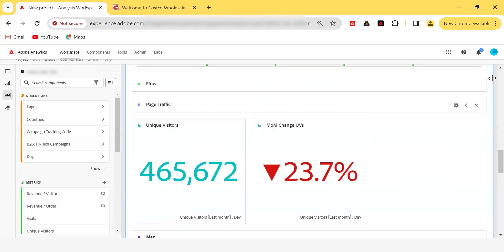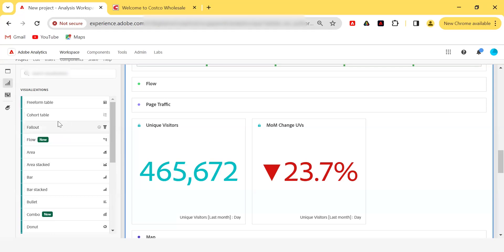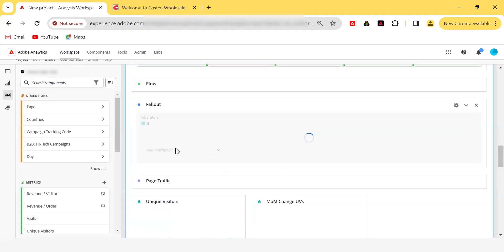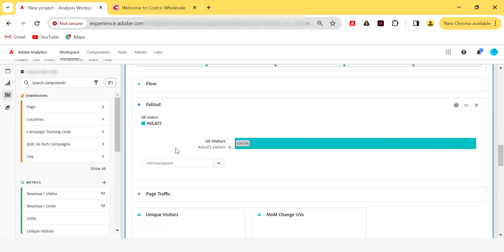That's the page traffic flow visualization. Now let's move to fallout visualization. Fallout is used when we want to know how visitors navigate from one step to another. In flow, you give one dimension value and see movement within that same dimension — for example, selecting the home page and seeing the flow between all pages within the pages dimension.